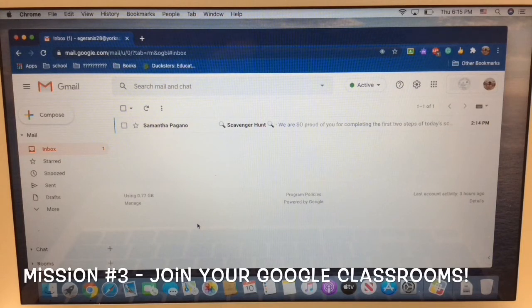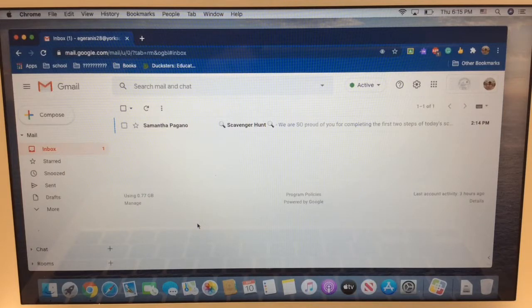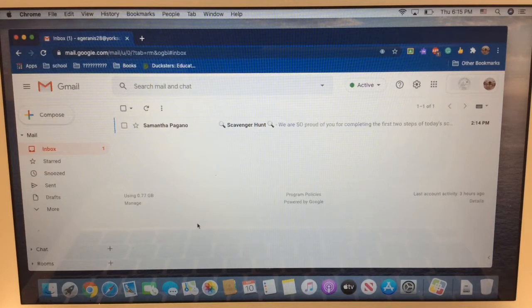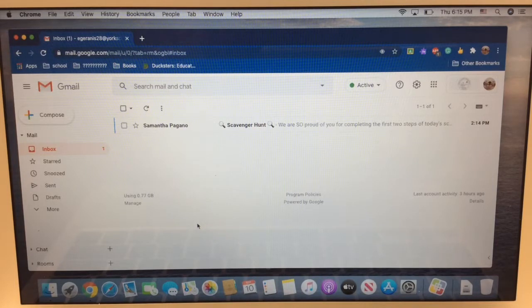Congratulations! Welcome to mission three. In this mission, you are going to get into your Google Classroom, unenroll from all of your old classrooms, and join your new classrooms. Let's get started.